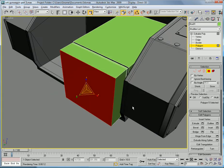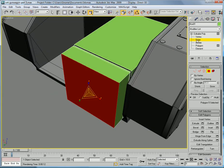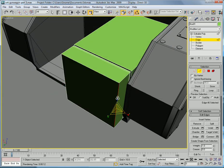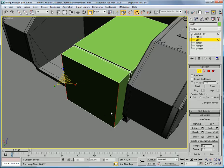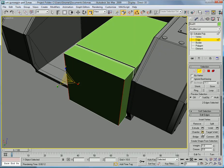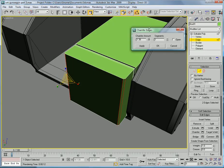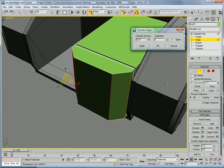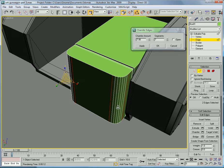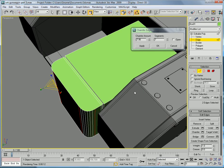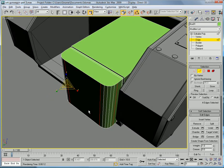Grab those two edges and chamfer them. Make it kind of a big chamfer, about eight. And then increase the segments so you get this kind of rounded look.